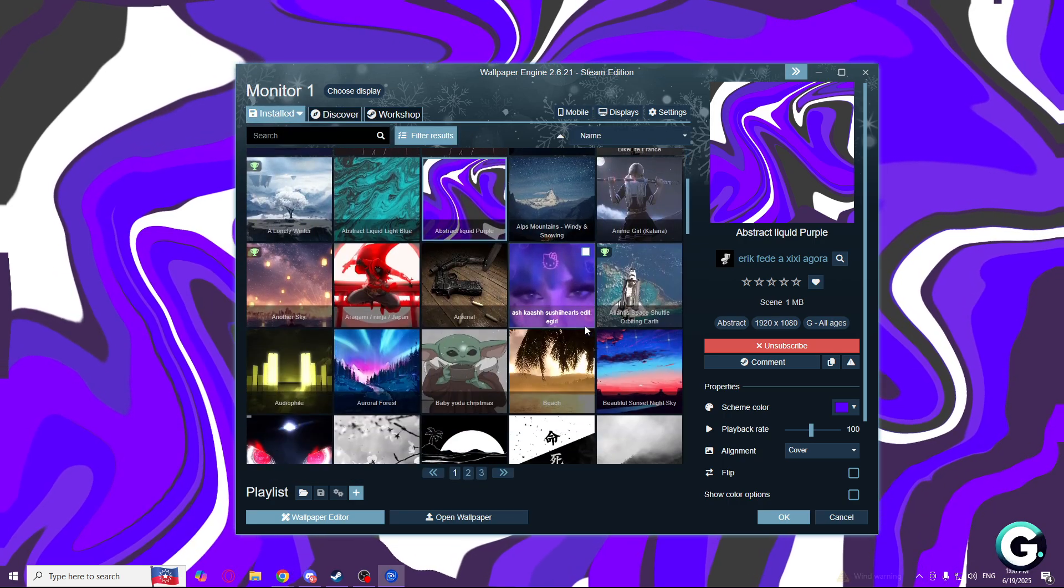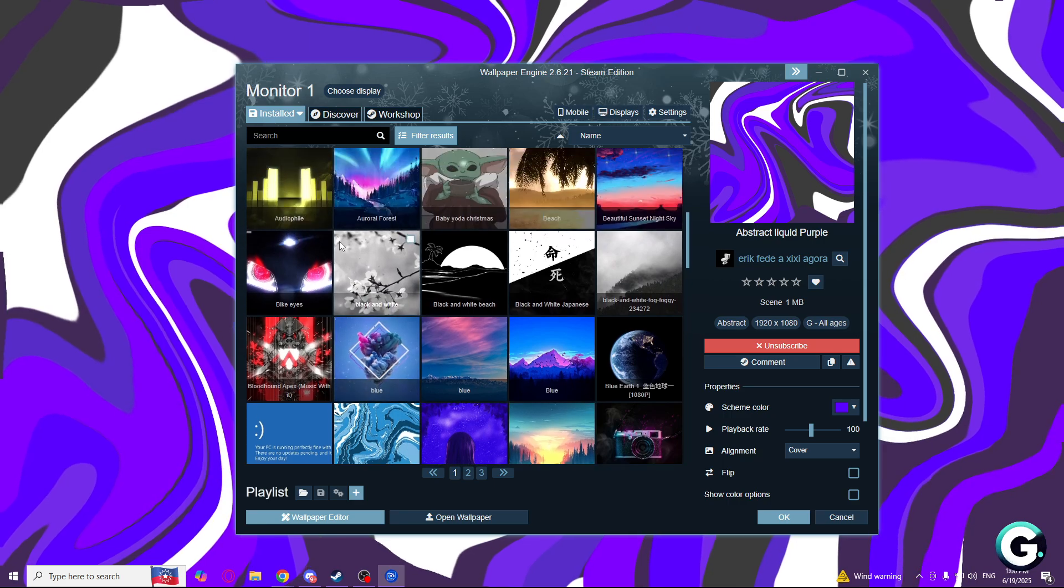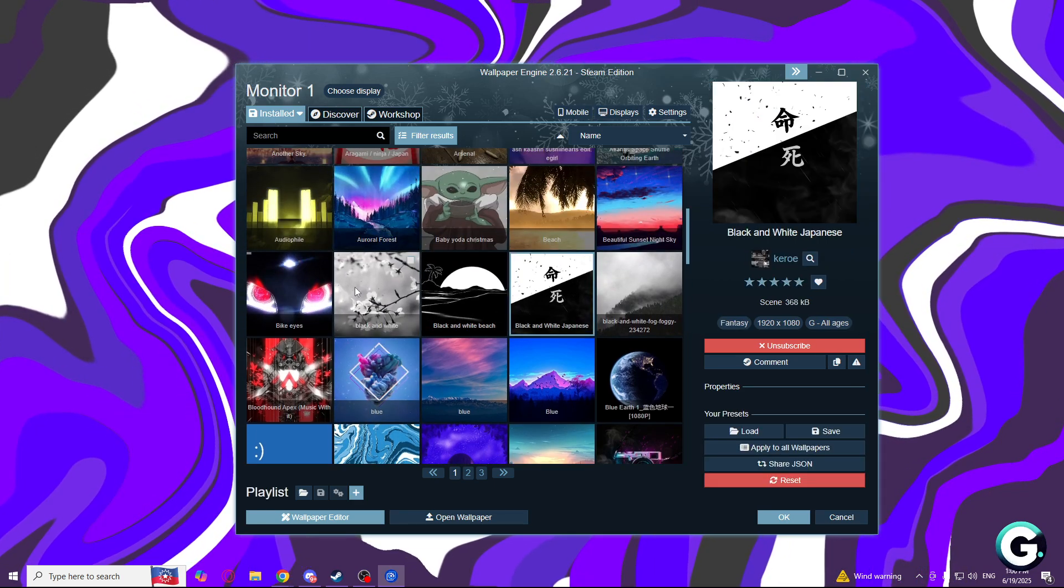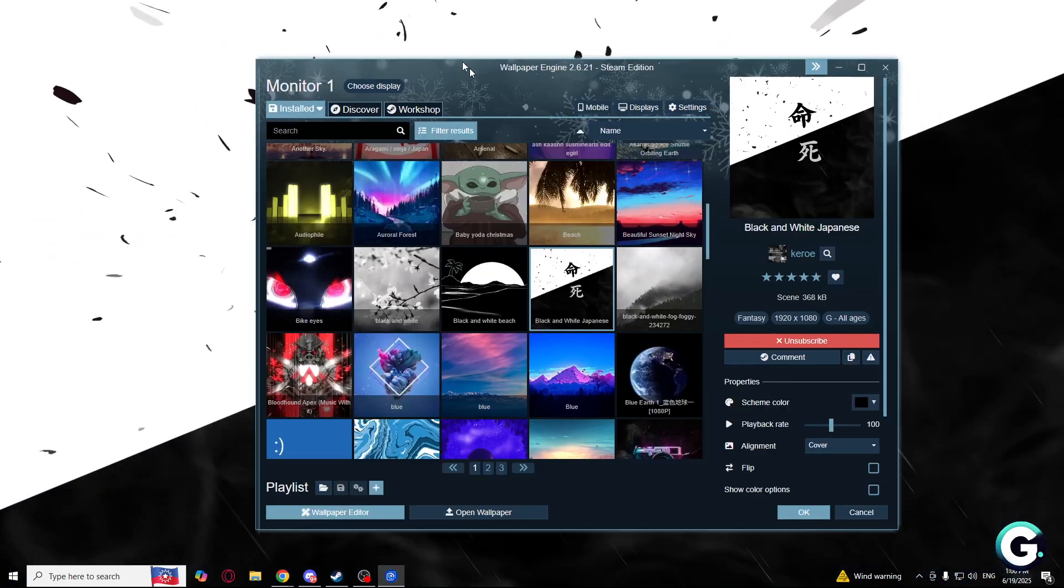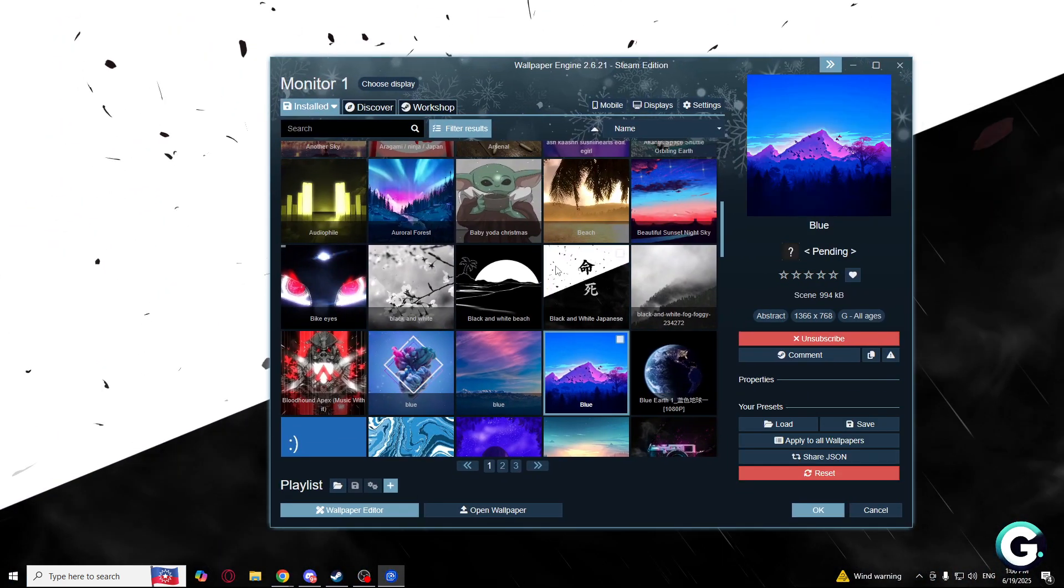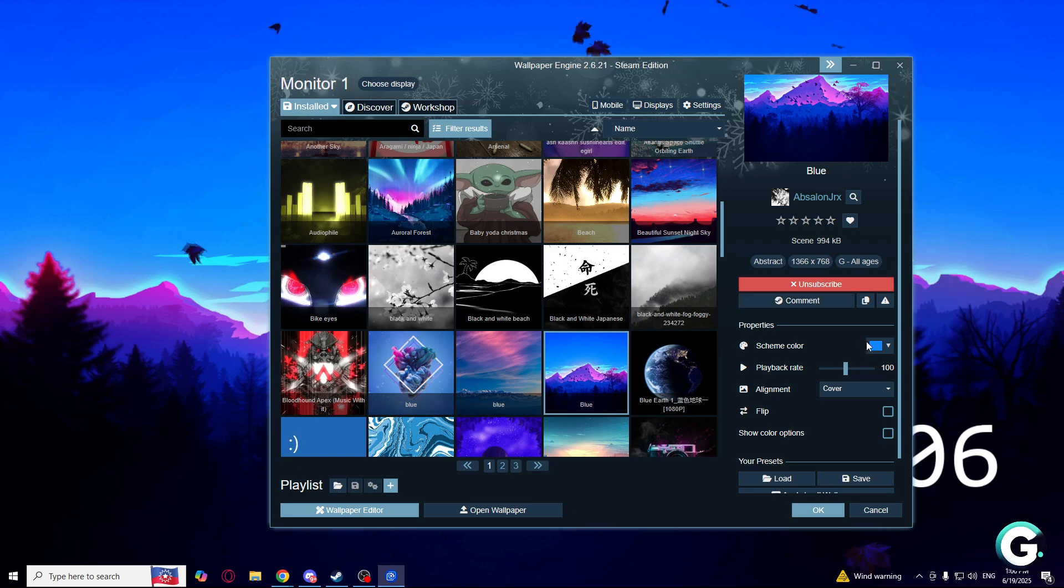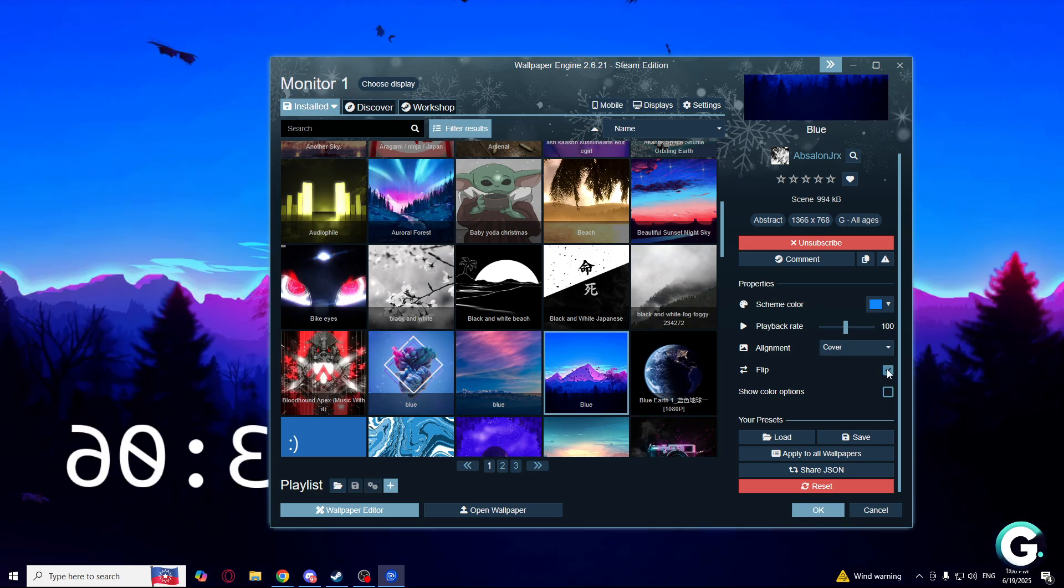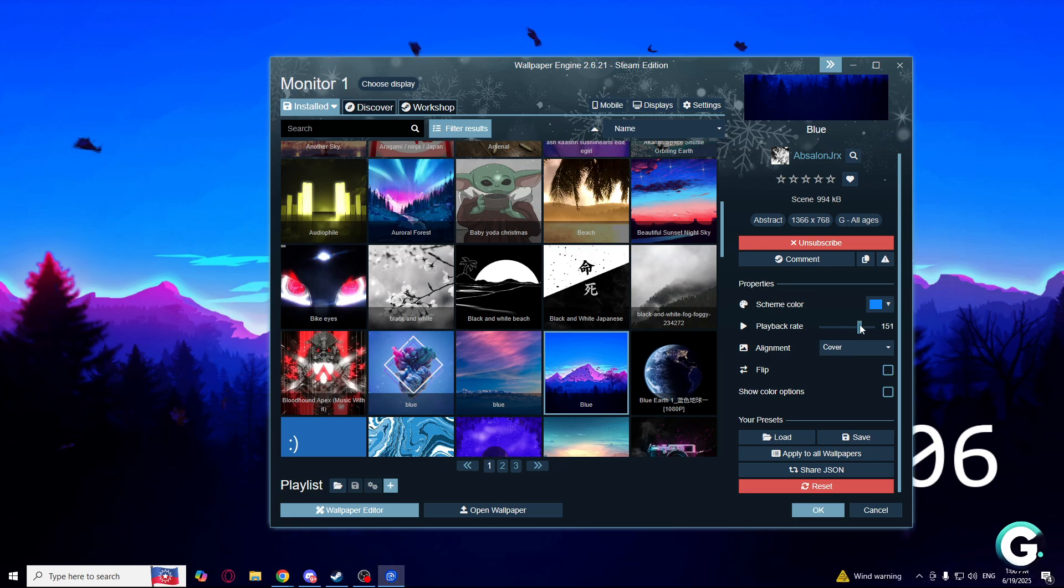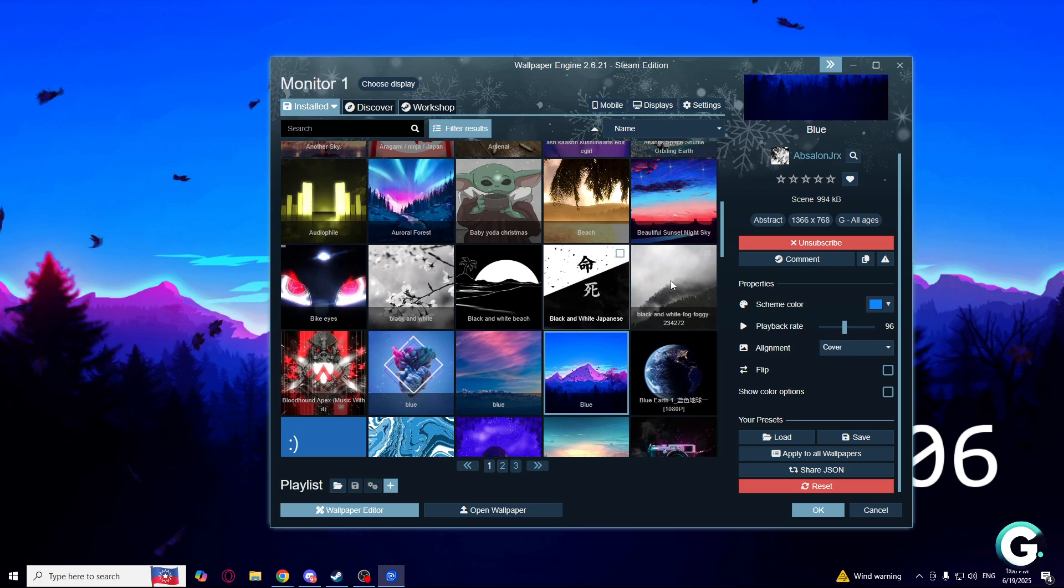Let's say I go to the installed ones and I want to choose this one. I just choose it and as you can see this changes. Or let's say this one. I can adjust here the scheme color, playback rate, alignments, flip. If I click flip it will flip. You can show color options. If you change playback rate or whatever, click save and that's it.